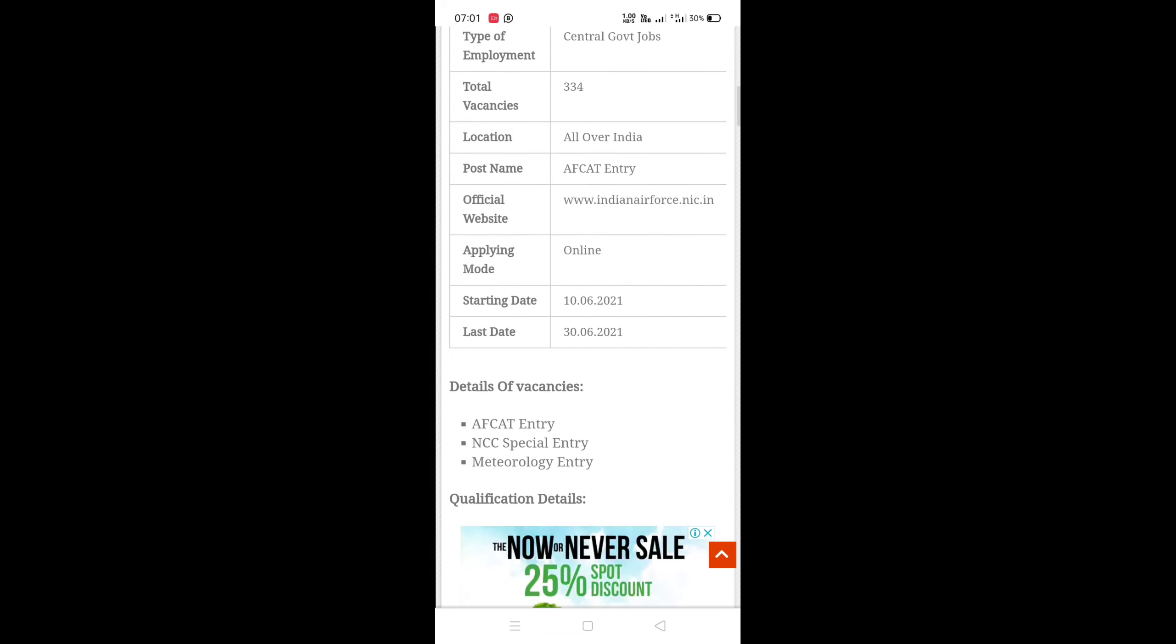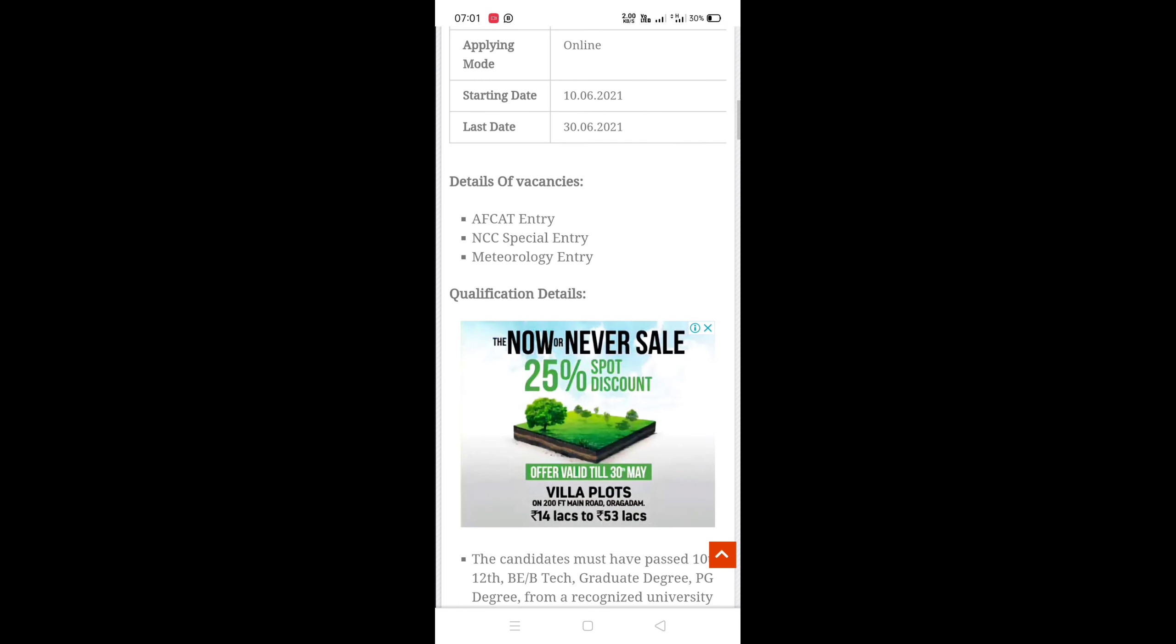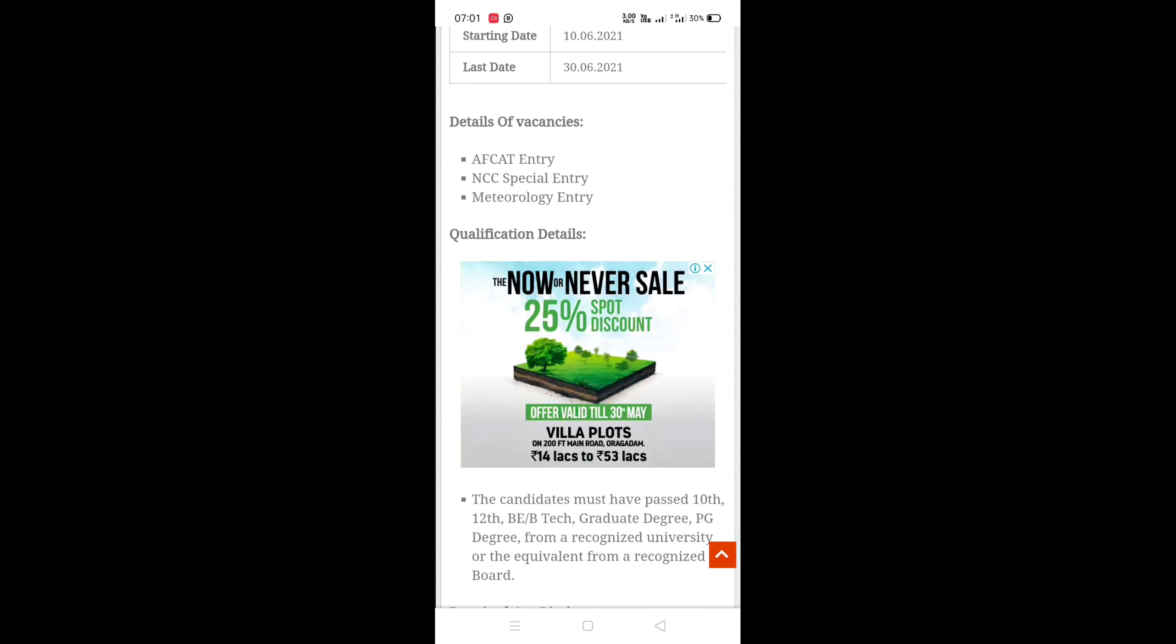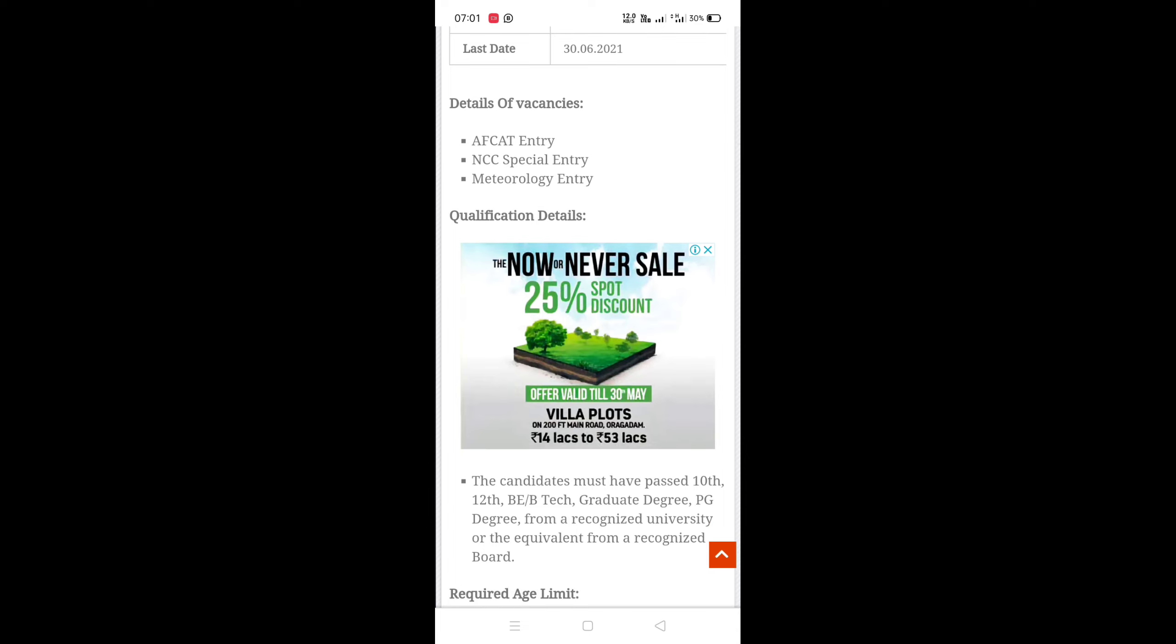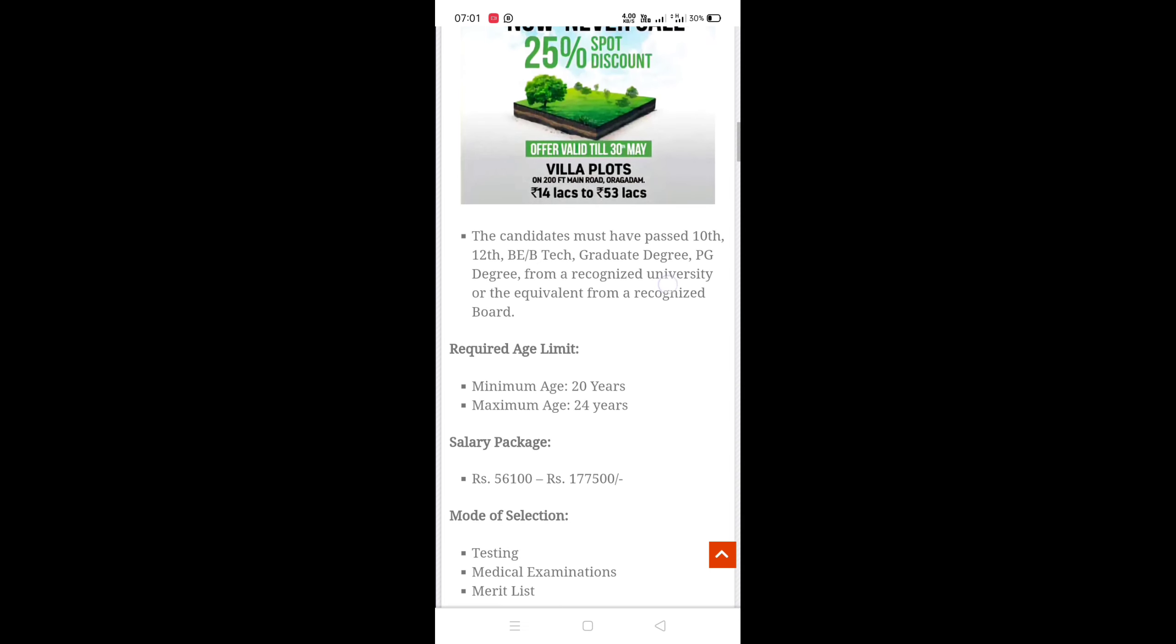We have an official website, notification link, online mode, and last date. We have NCC Special Entry, Meteorology Entry, and other job vacancies. You can use the notification link for full details about the qualification.